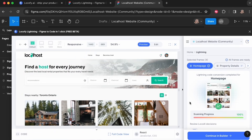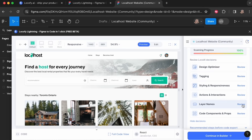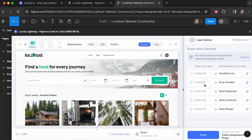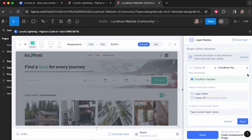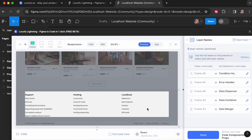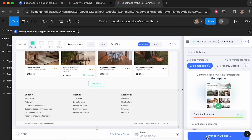Now let's talk about layer names. If I select review, you'll see the original Figma layer name alongside the recommended layer name generated by the AI. 'Error Handler' is much clearer than 'Frame 98', and 'Data Combine' is much clearer than 'Frame 44'. Of course, if you want to edit a layer name, you are welcome to — just replace it. Under 'Preview', select the layer name you want and click edit, then done.